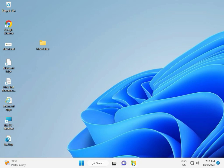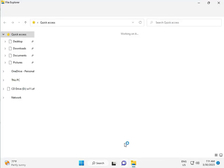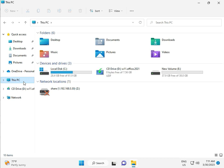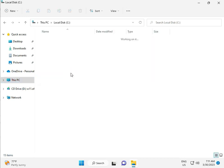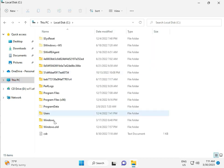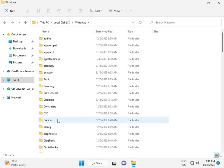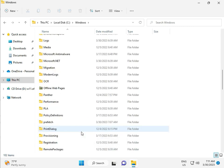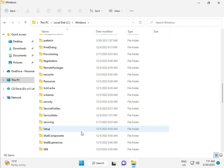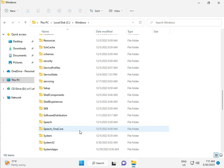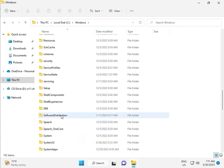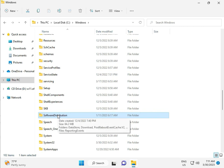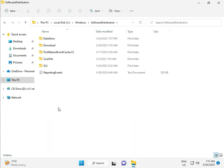Okay, then go to This PC, File Manager. Click This PC, go to C Drive, then Windows, then Software, Software Distribution. And double click.